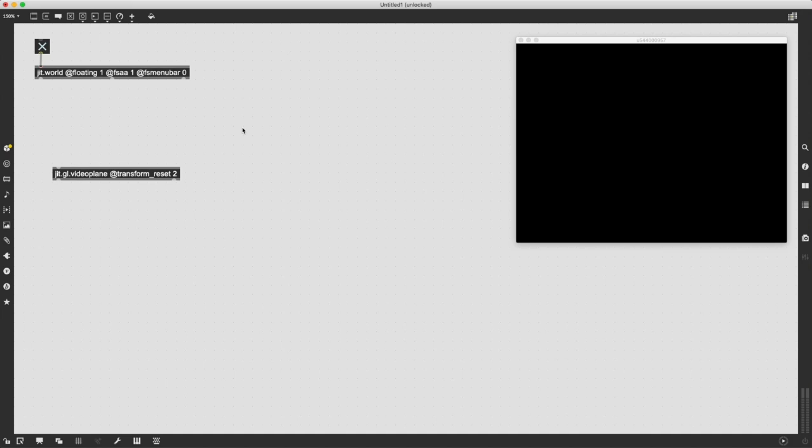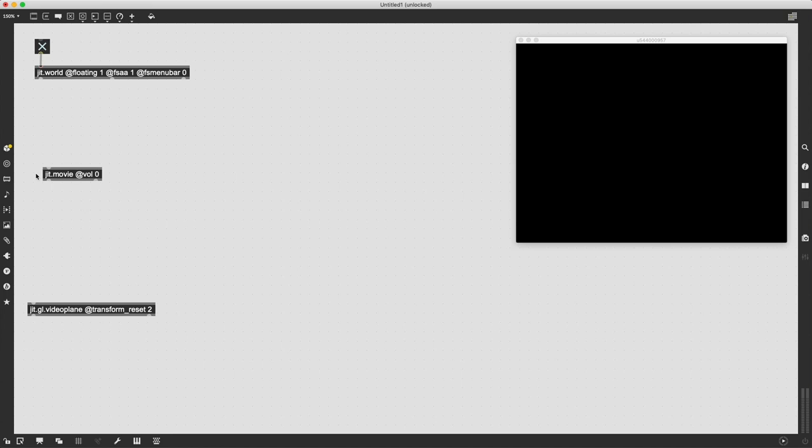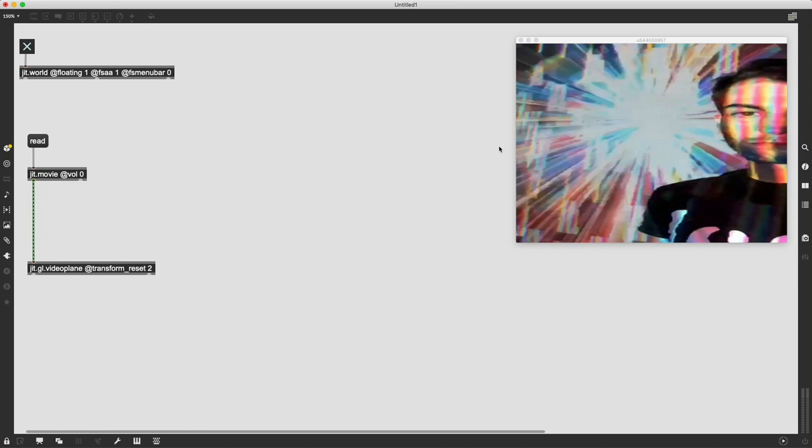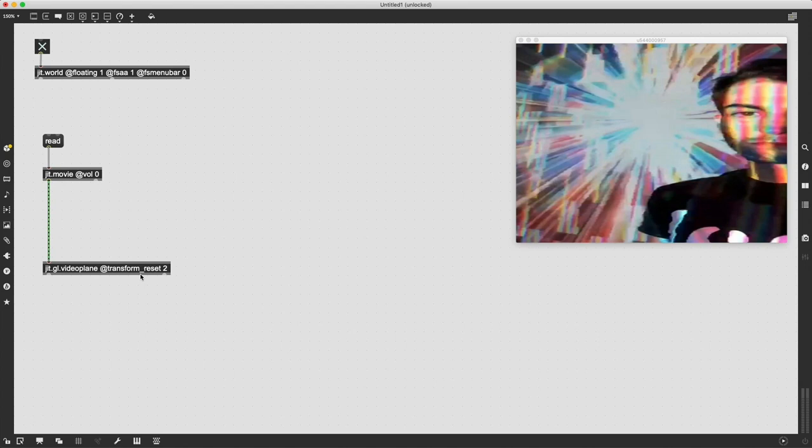We do that by creating the jit.gl.videoplane object and giving it the attribute @transform_reset 2 so that it stretches to the edge of our jit.world window. The next thing to do is load in the image file using the jit.movie object. I always say vol 0 because I usually don't want the volume from whatever movie file coming through. If we just send it a read message and connect it into our jit.gl.videoplane object, when we click on it and load that image in, it'll automatically start to render to our video plane.